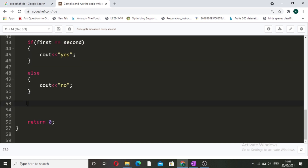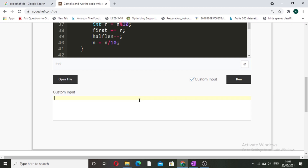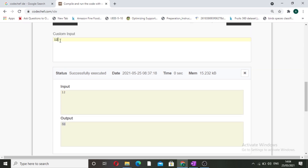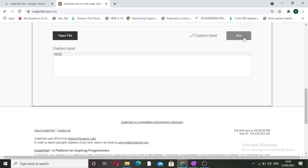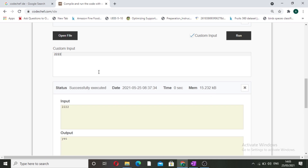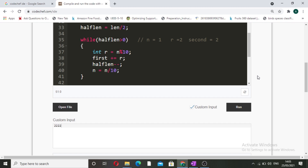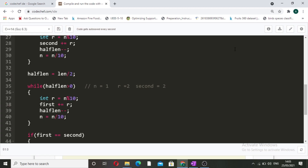Now we run it on test cases. For input 12, the sum of the first half digit is 1 and the sum of the second half digit is 2, so the output is 'No'. For input 2222, there are four even digits and all are 2, so the first half digit sum is 4 and the second half digit sum is also 4 — the output is 'Yes', confirming it is a lucky number. This was all for the code. I hope you liked the video. Thank you for watching.